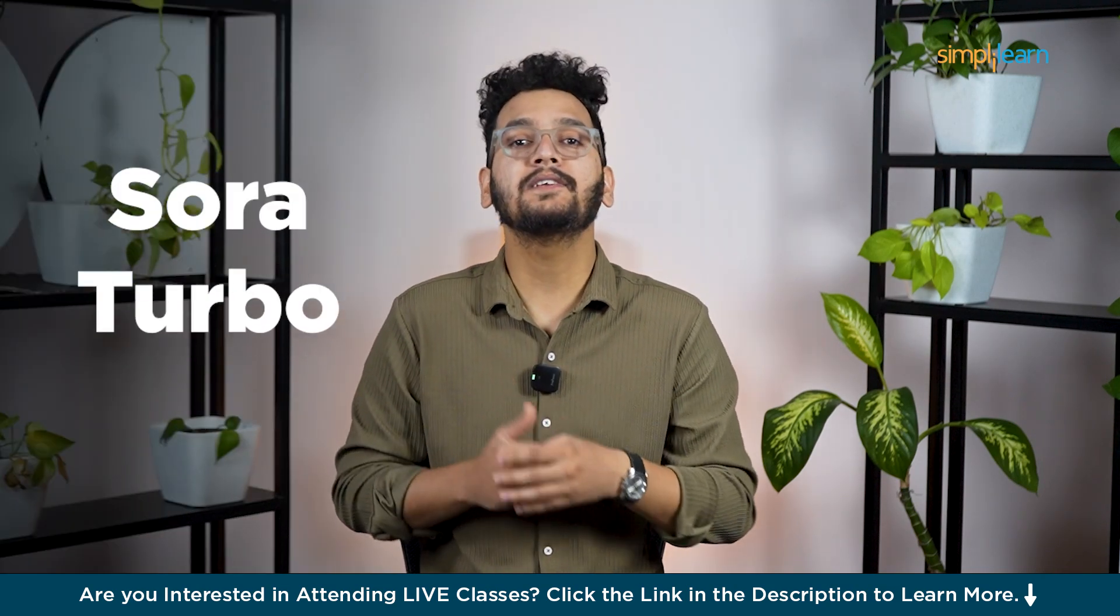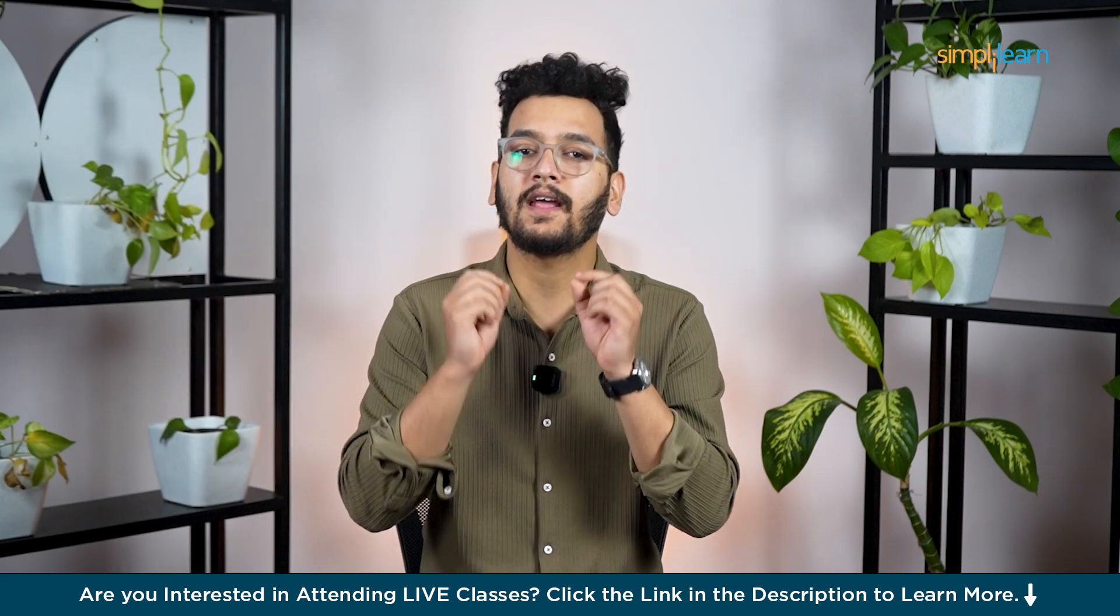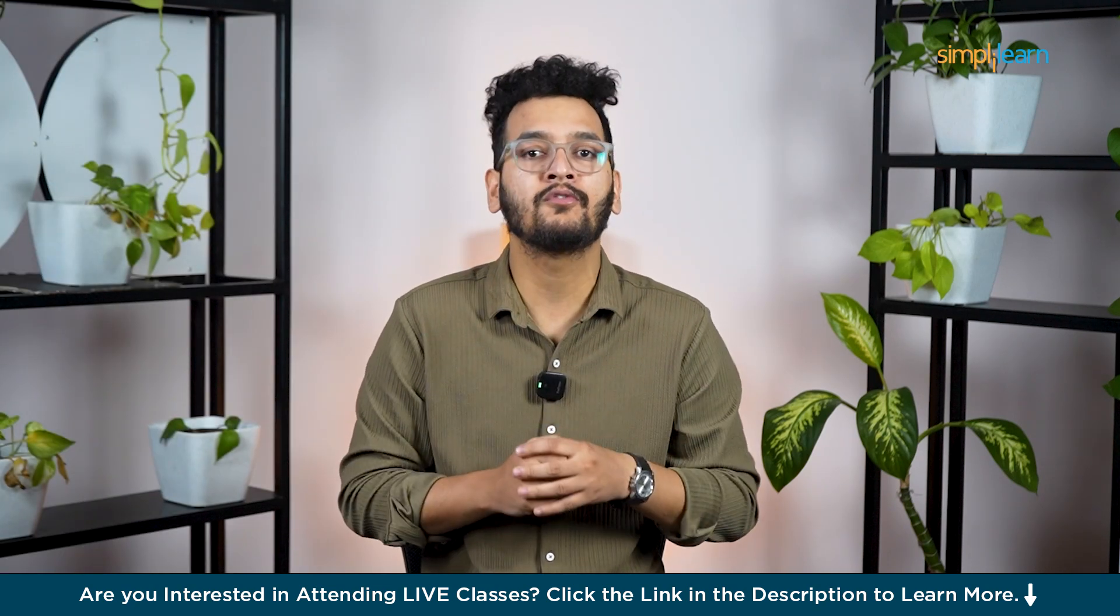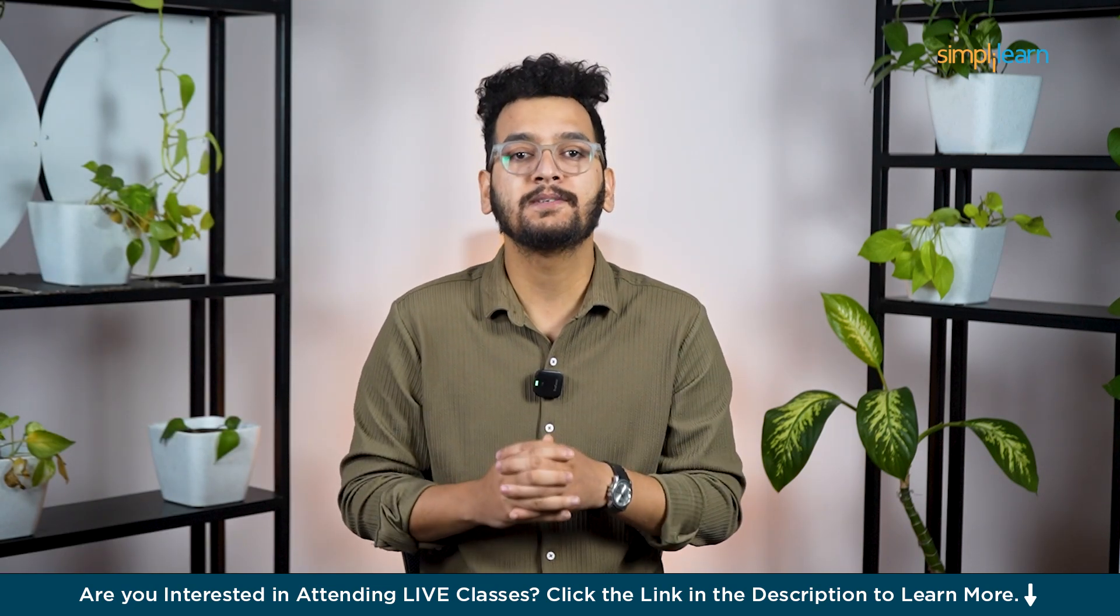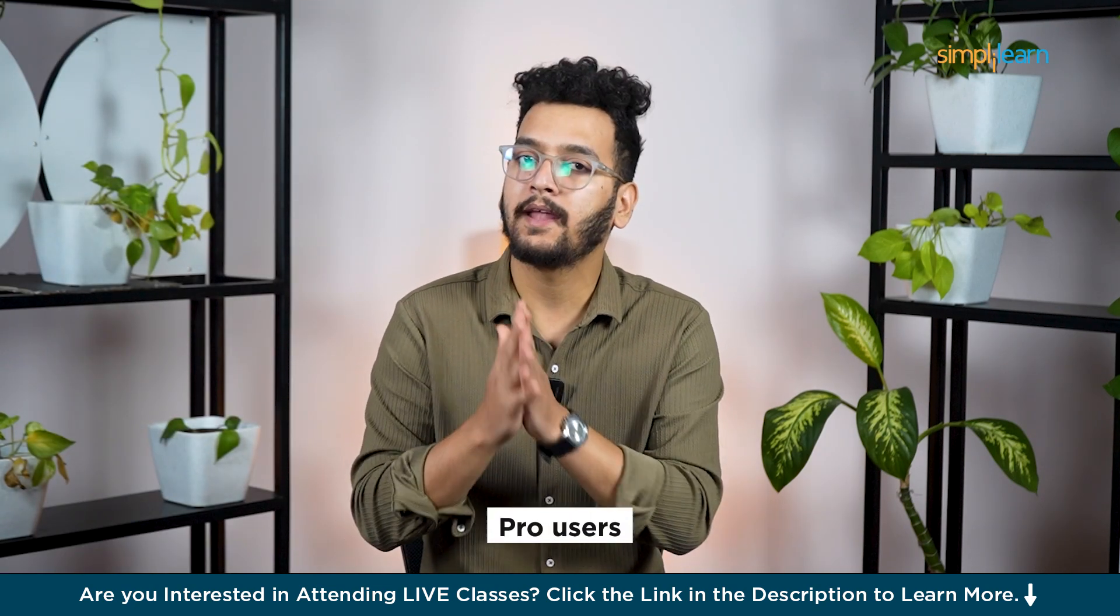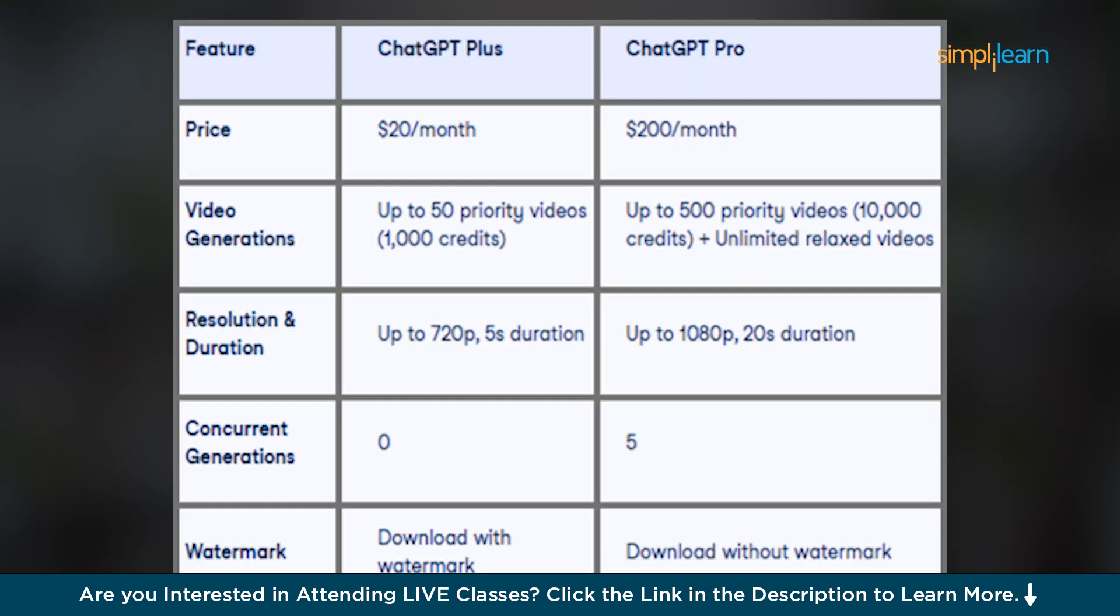Now, OpenAI has released SORA Turbo, a faster and more powerful version available to ChatGPT Plus and Pro users. SORA lets users create videos in 1080p quality up to 20 seconds long and in different formats like widescreen, vertical or square.